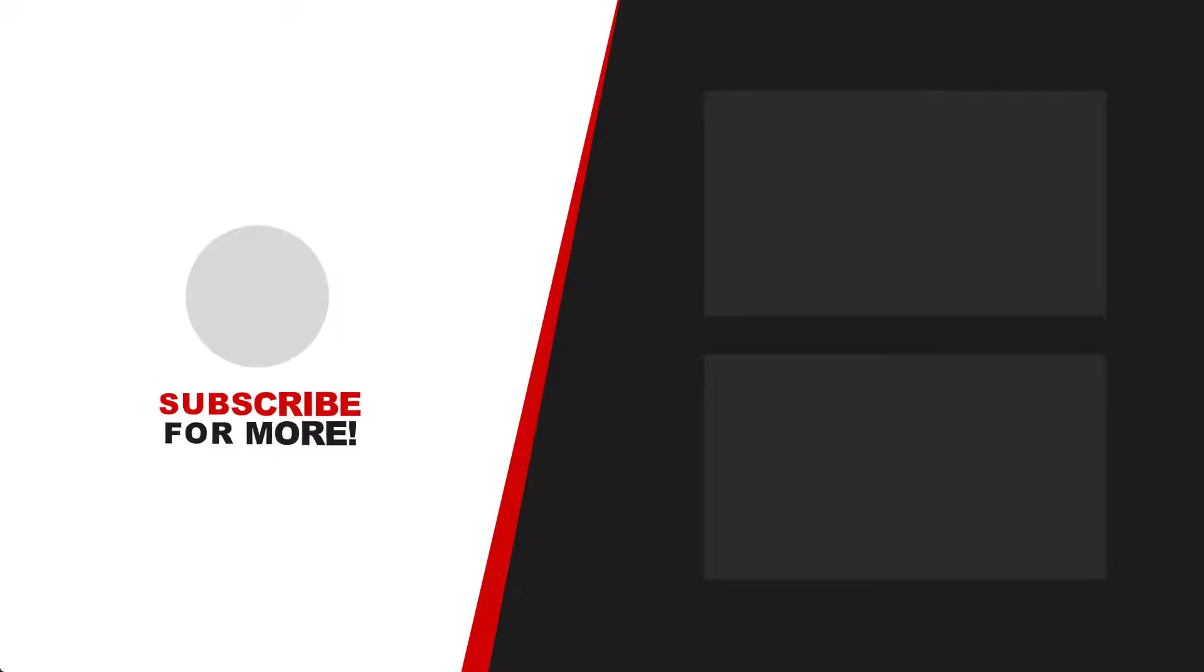Thanks once more for watching. Stay safe wherever you are, and I'll see you again in a new video.